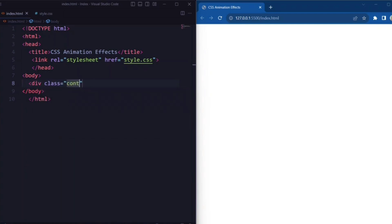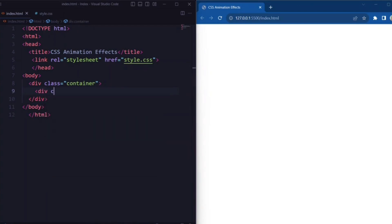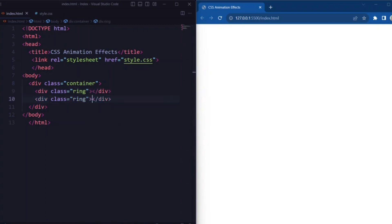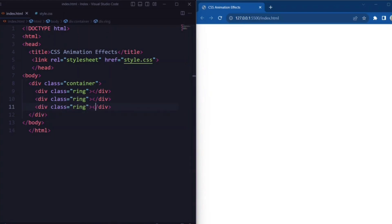Here we have a div element with a class 'container'. Inside the container div, we have 3 more div elements with a class 'ring'. These represent the individual rings we want to animate.